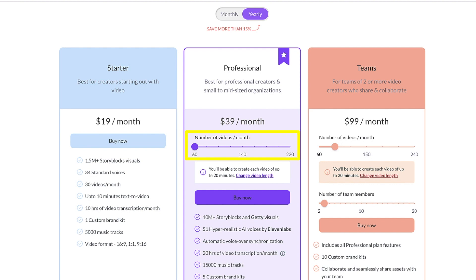But let's say you wanted to create even more videos, plus go beyond the standard AI voices and get hyper-realistic voices from Eleven Labs. In that case, you might choose the professional plan.